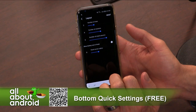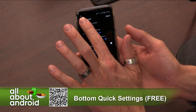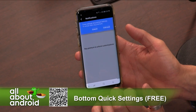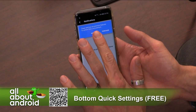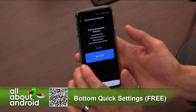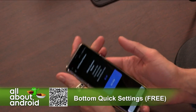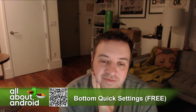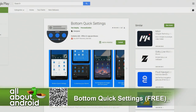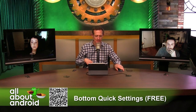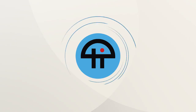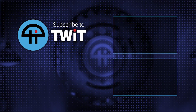Bottom Quick Settings is a pretty neat, nifty little app for your big old phone — whether you have small hands or big hands, if you can't bend your thumb all the way up. Free in the Google Play Store, and $2.49 to upgrade to the premium features: customized tiles, customized colors, remove the ads, and a music notification panel.